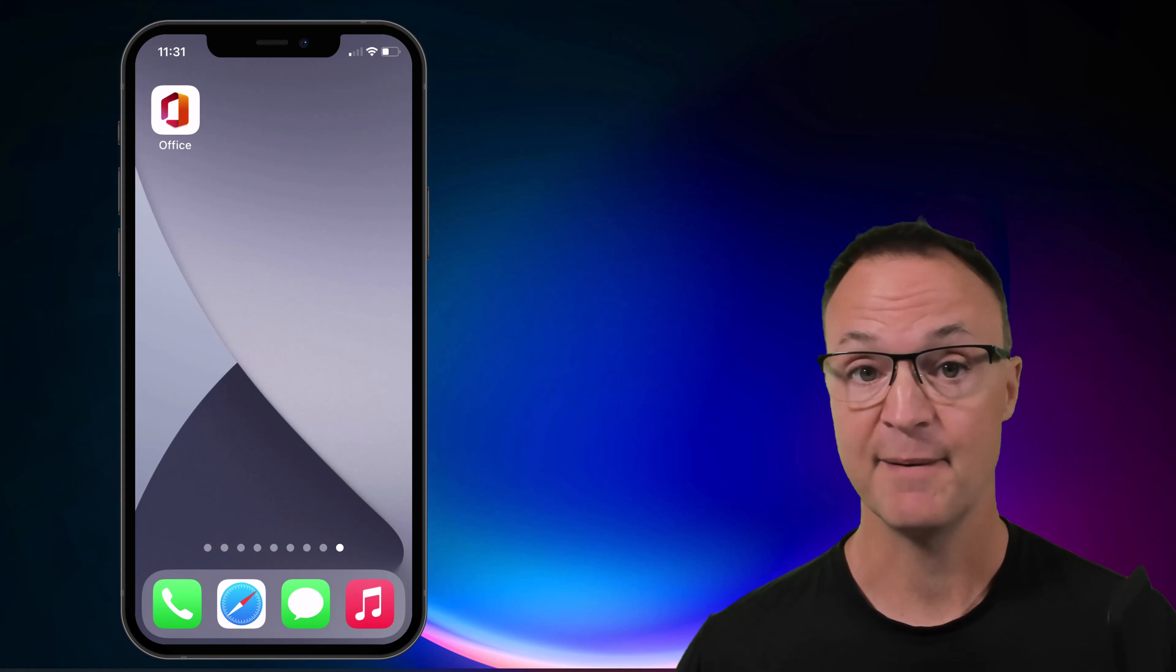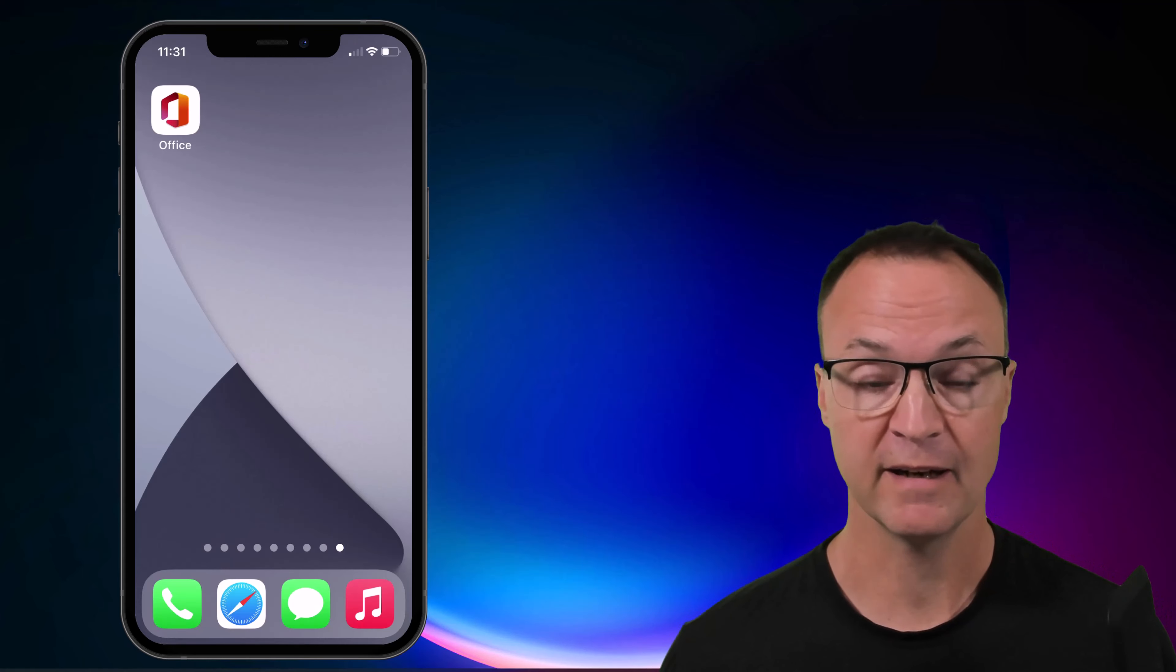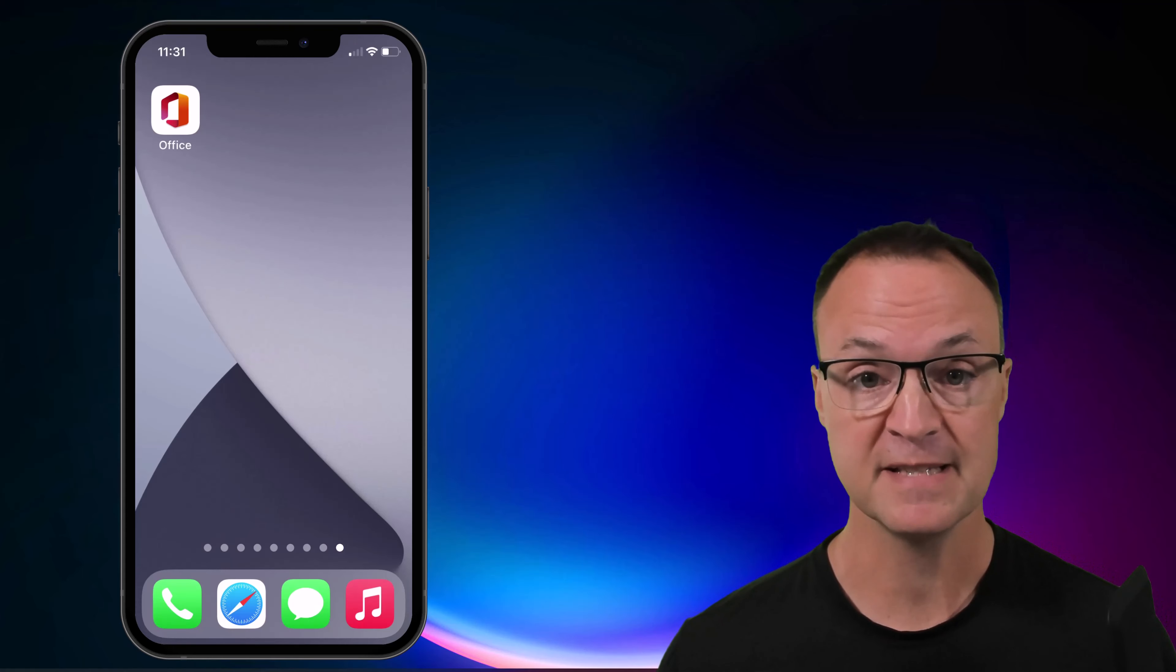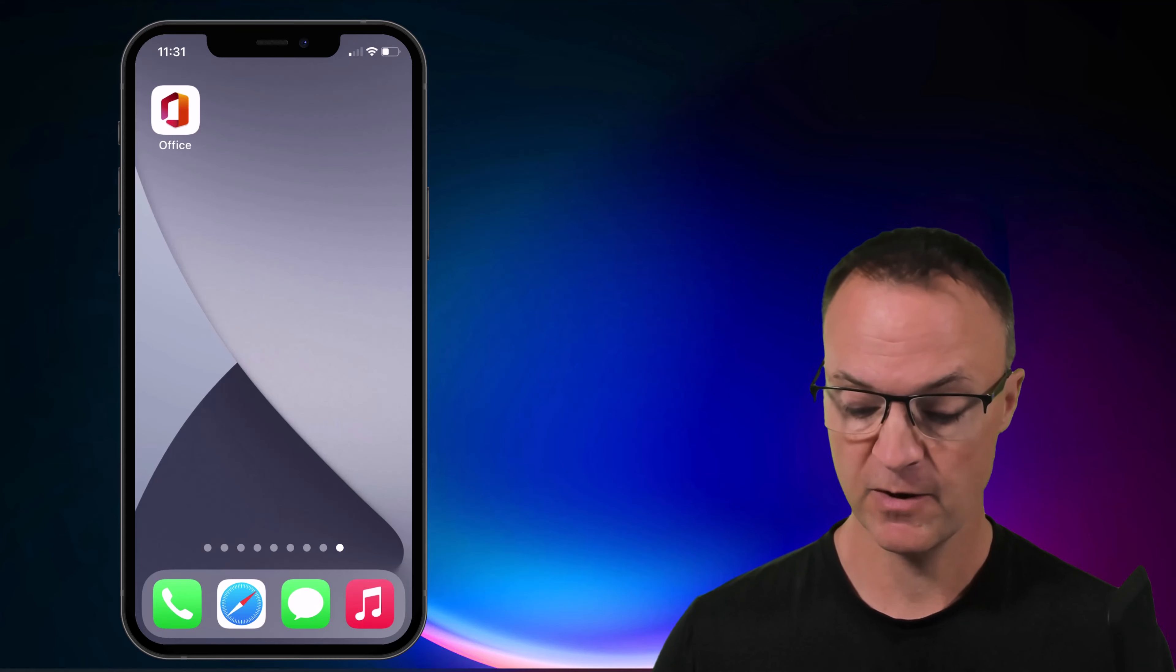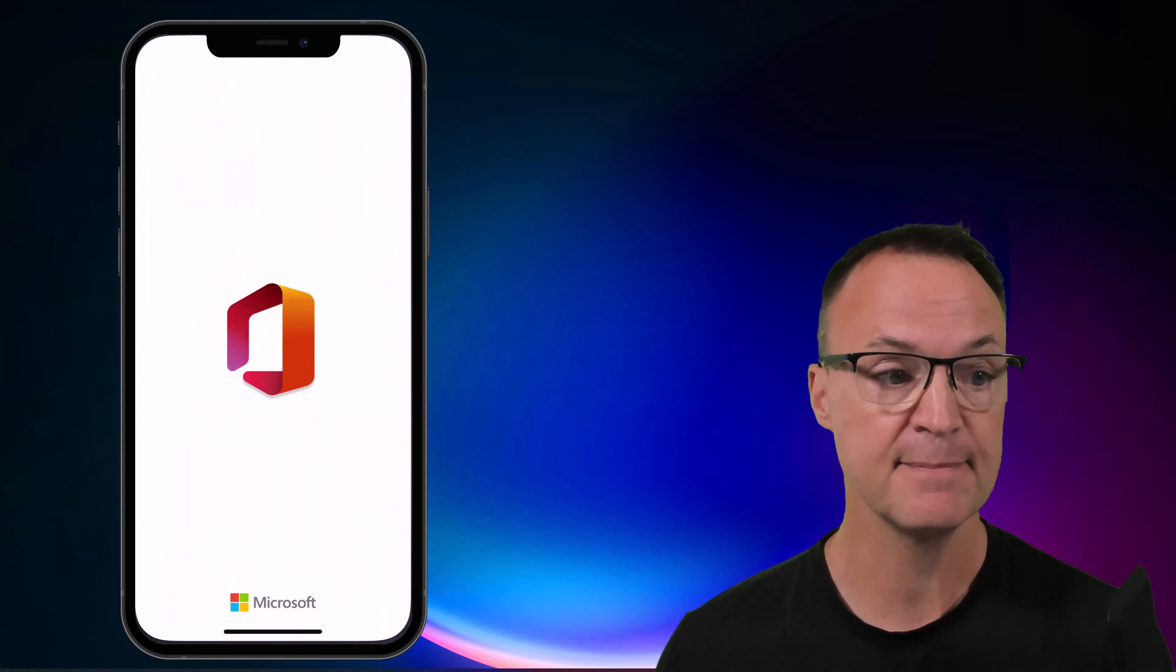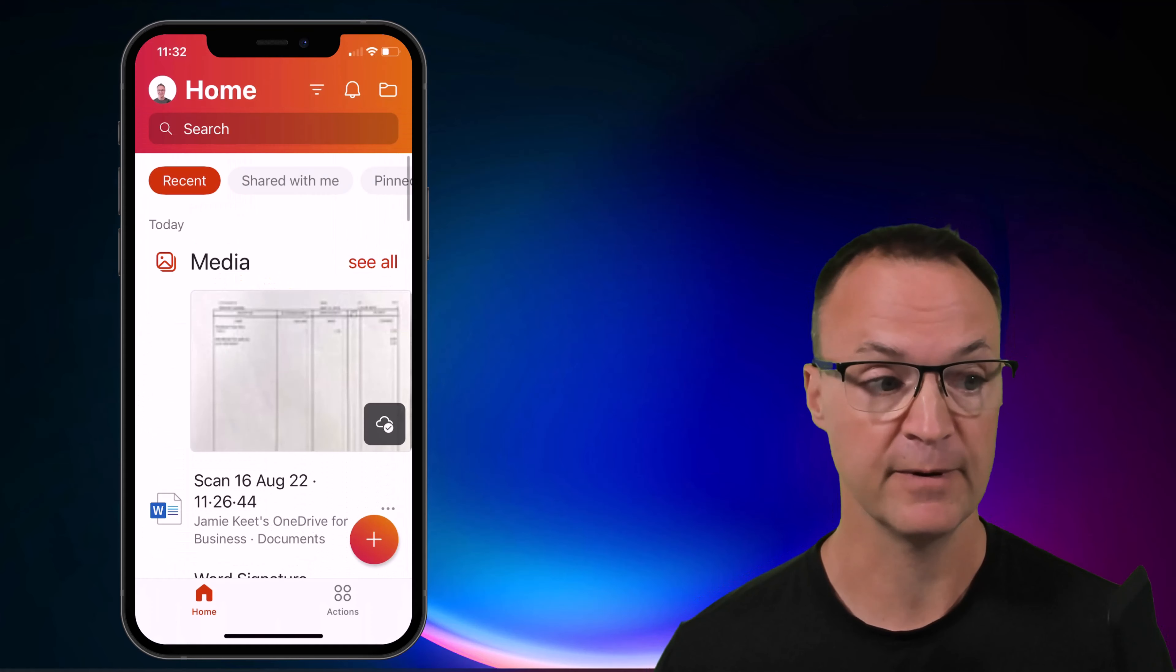So you can see I'm on an iPhone here. I'm about to open up my Office app. Works the same on an Android. So I'm going to go ahead, open this Office app up right away.